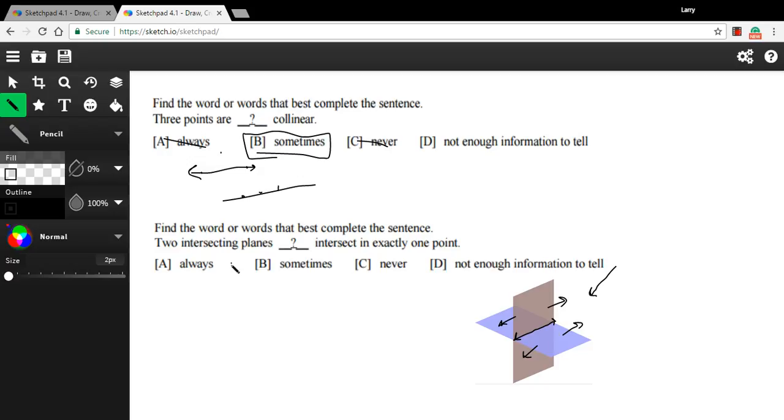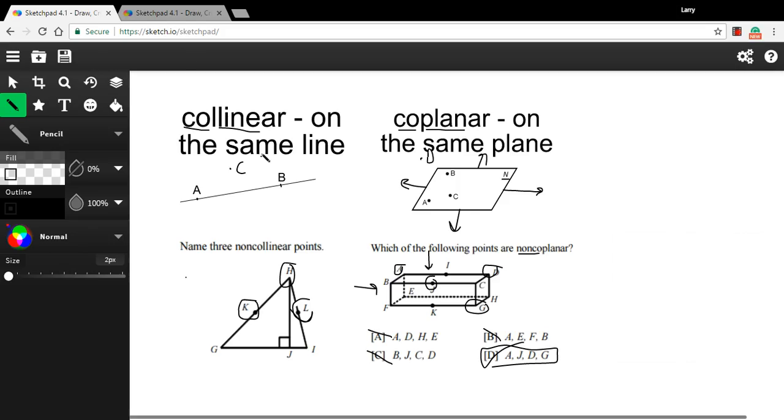So when this says two intersecting planes blank intersect at exactly one point, well, that's always wrong. Because when two planes intersect, they intersect at a line, which is an infinite number of points. So I'm going to say never intersect at exactly one point. So that's a little bit of work with collinear and coplanar points.